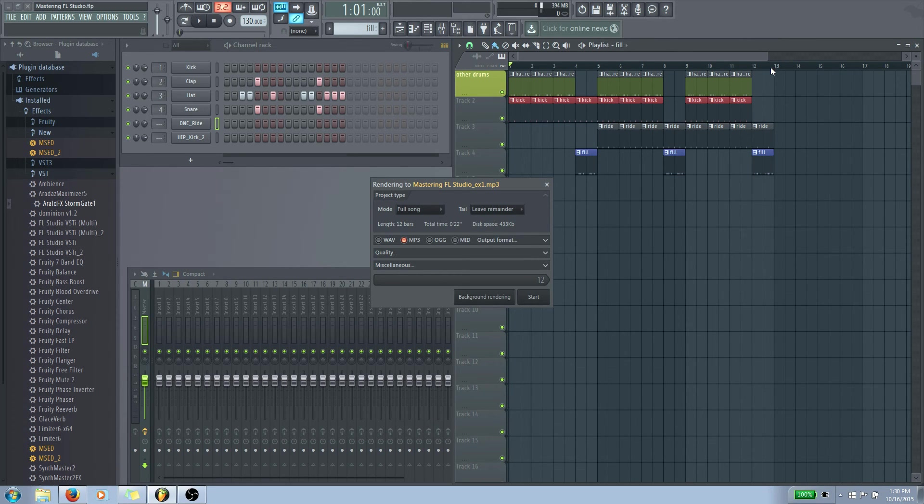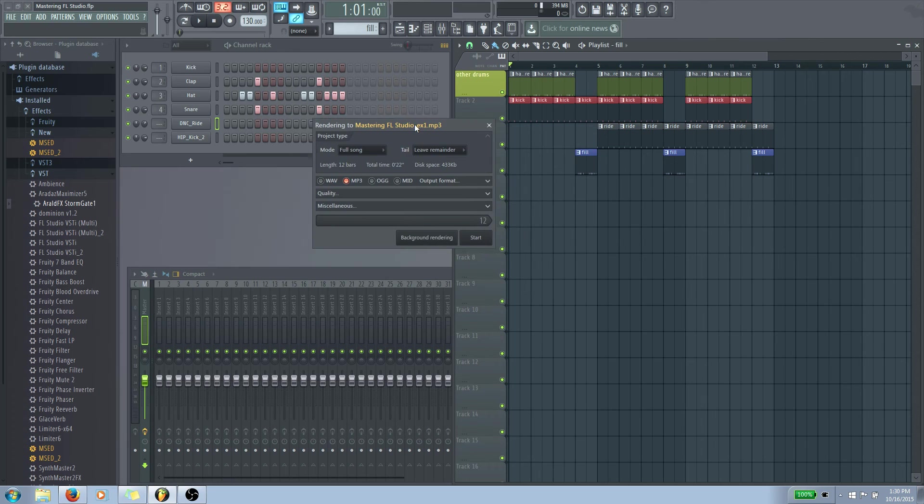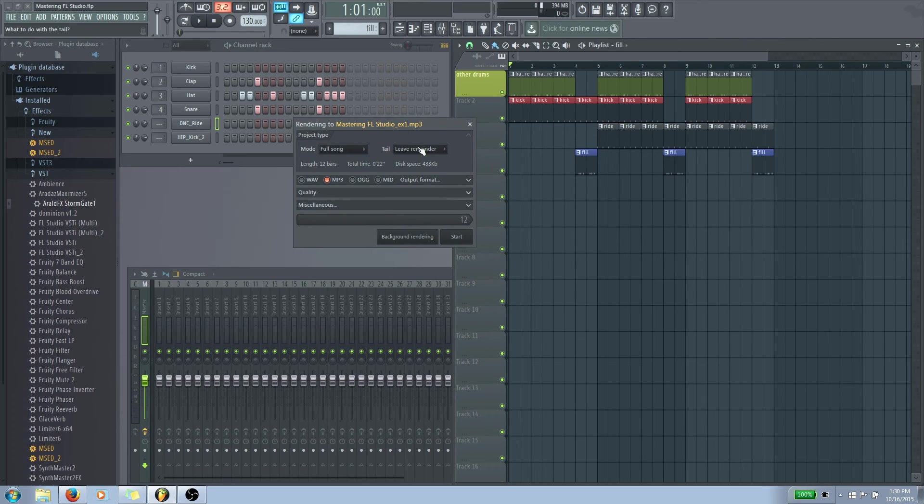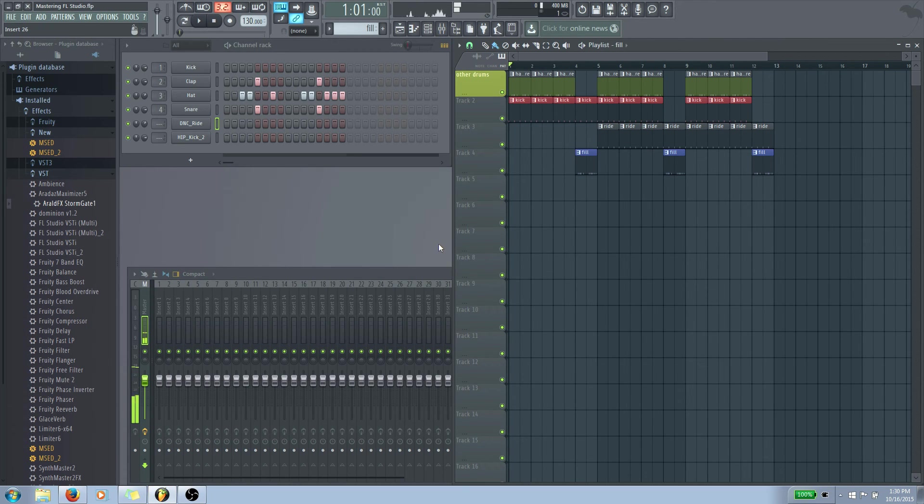And what we're going to do is make sure the mode is in full song. And then we'll just make sure that the tail is set to leave remainder. And what it's going to do, it's going to play from the very beginning all the way up to wherever your last loop is. So where your last loop ends is where it's going to play. And then all we have to do is click start, boom, and it's done saving.